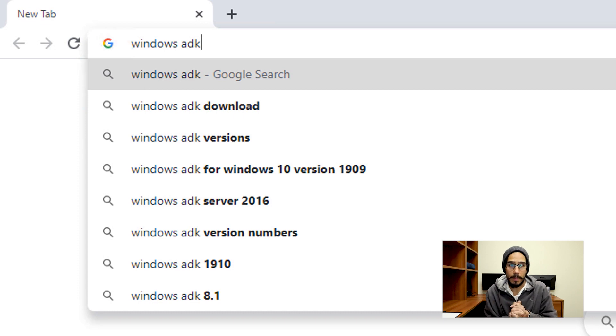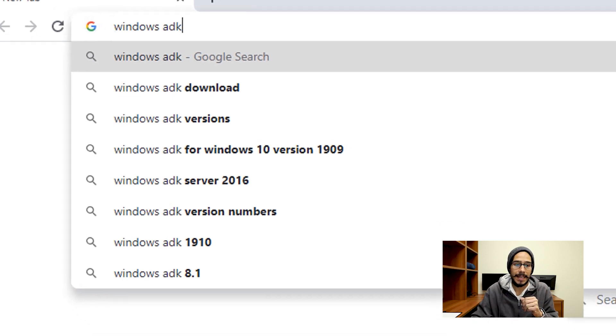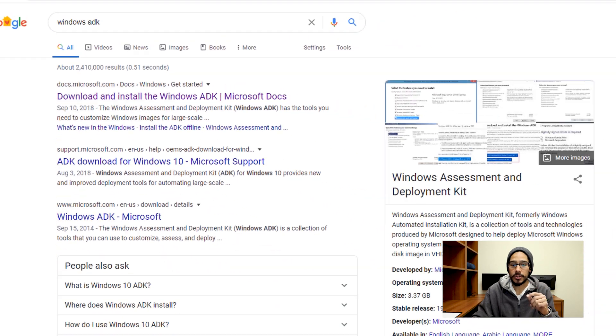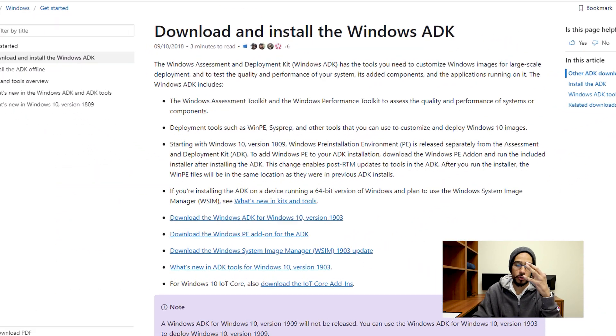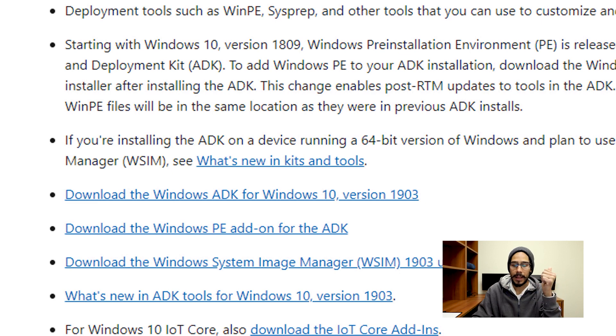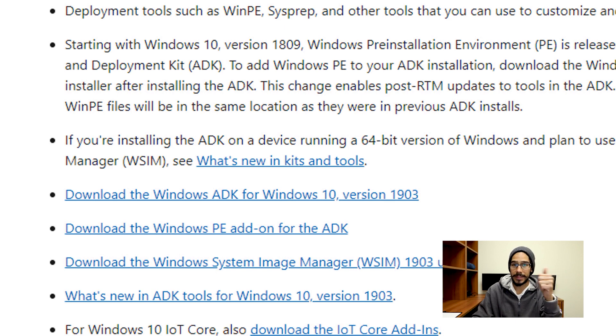I'm going to open up my favorite web browser, which is Google Chrome, and type in Windows ADK. I'm going to click on the link to download and install the Windows ADK. Make sure you install those three particular files: your Windows ADK, Windows PE, and also your Windows System Image Manager update.